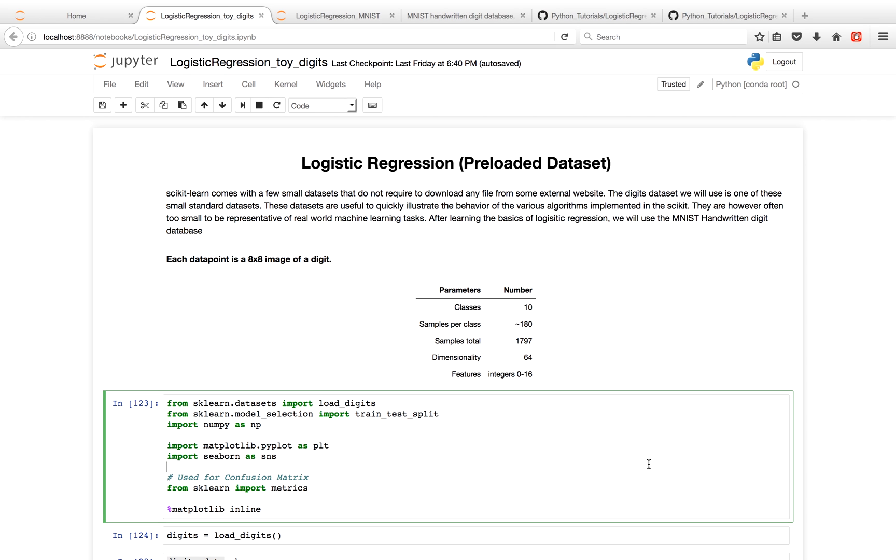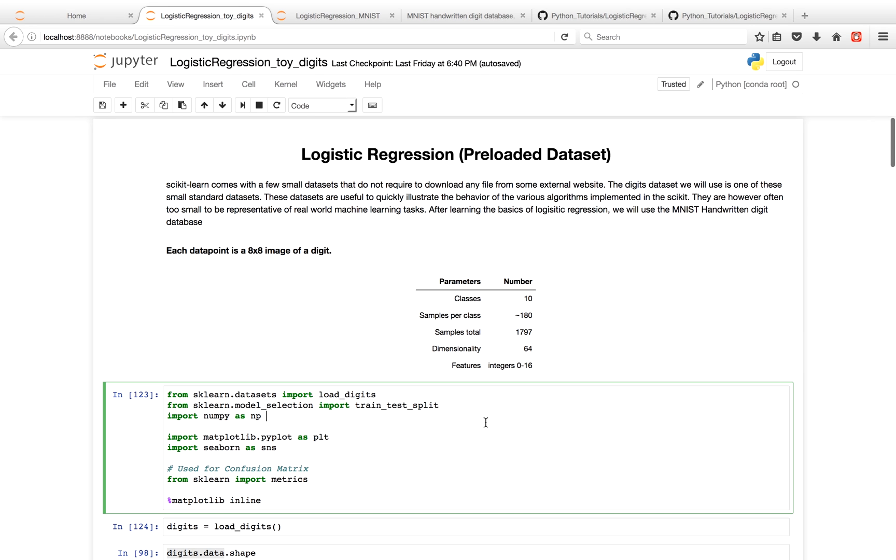The first dataset we're going to tackle is sklearn's contained digits dataset, which is really just a series of 8x8 images. This, however, is too small to be representative of a real-world machine learning task. So after we tackle the small digits dataset, we're going to go over the harder MNIST dataset, which is more complicated because we'll first have to download the data, unzip the data, and it'll take longer to fit the data in the end as well.